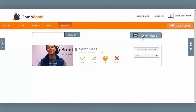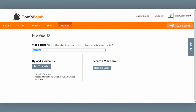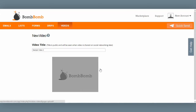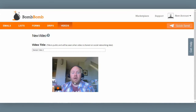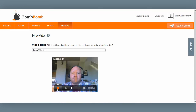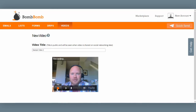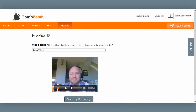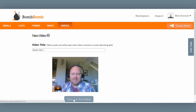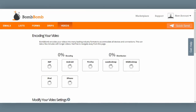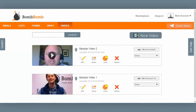Now I also want to record a new live video. Select New Video, give it a name, and select 'Record a video live.' Click Allow and your webcam will turn on. Now I can record using the record button. Hello — it was really nice to meet you, and I'm looking forward to working together in the future. Talk to you soon. When I'm done, I just click the record button again, click Save My Recording, and the video enters the encoding process again. In a few moments, the video has finished encoding and it's ready to go.